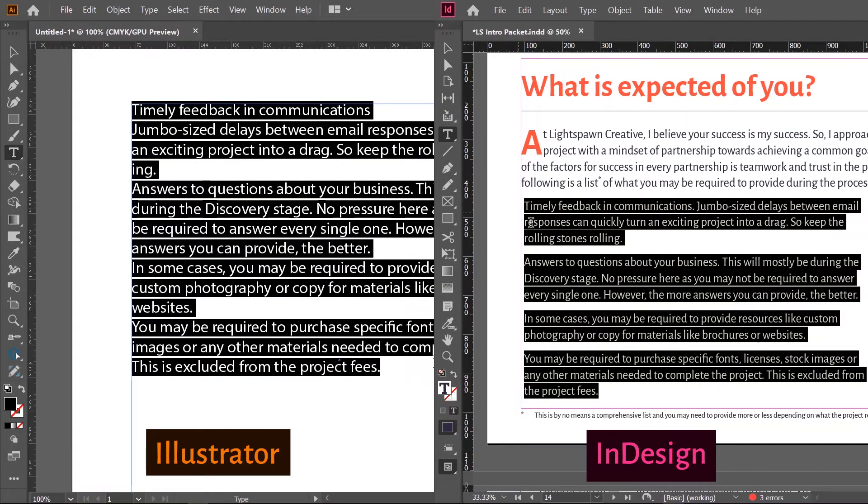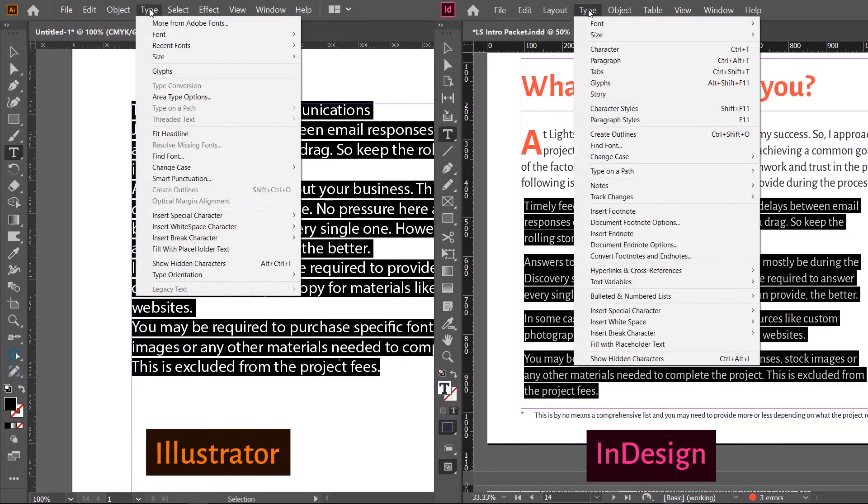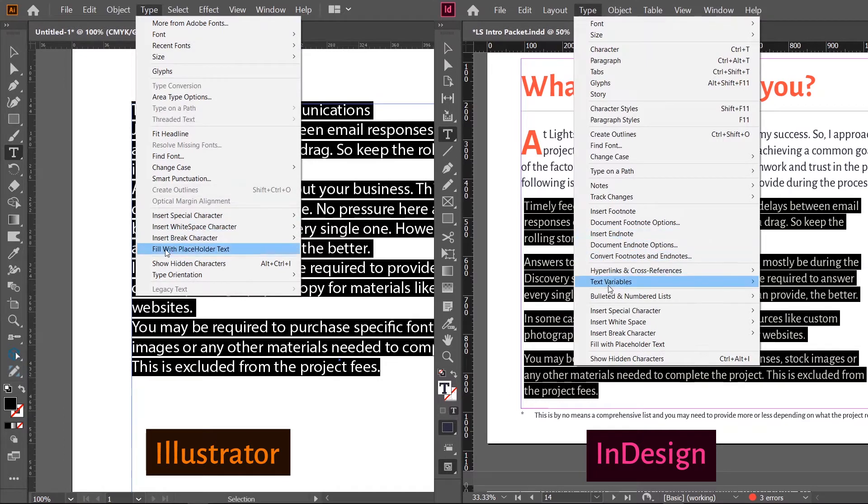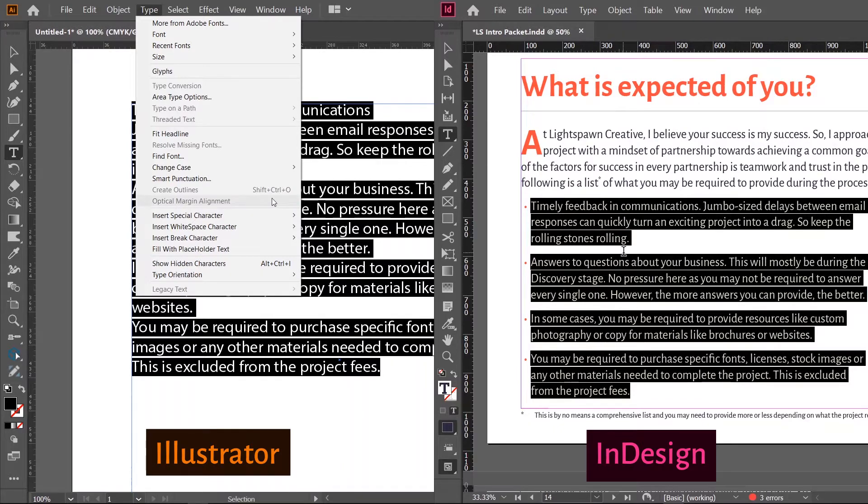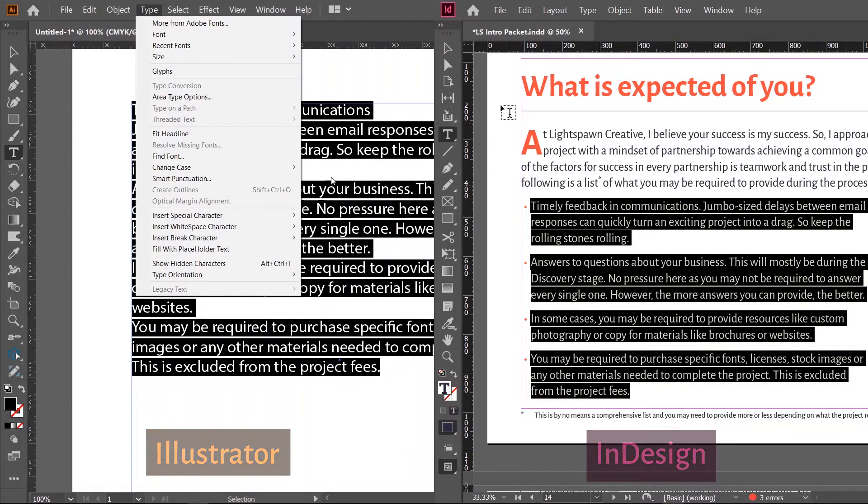But if you're watching this video, you most likely already know that Illustrator doesn't have an inbuilt option for bullets and numbering, which can be quite disappointing considering it has a pretty powerful text engine.